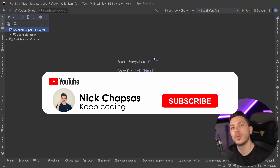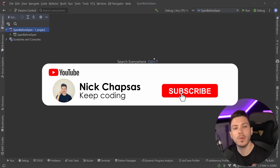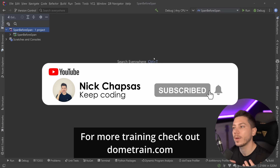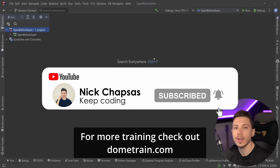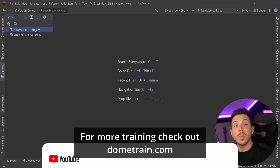If you like the type of content and you want to see more, make sure you subscribe, or for more training, check out my courses on domotrain.com.